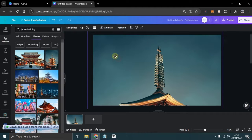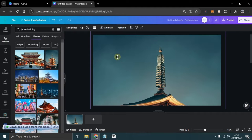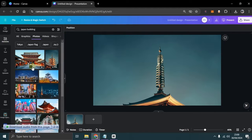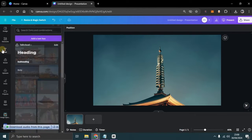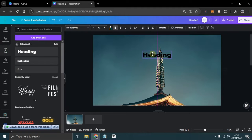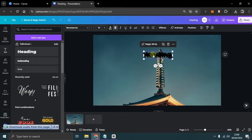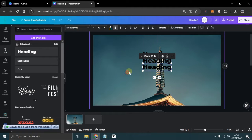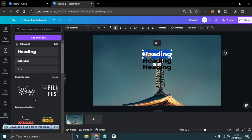Then, we can add text to our presentation. Here, I'm writing the text: Welcome to Japan, Please subscribe, and Thank you for watching.